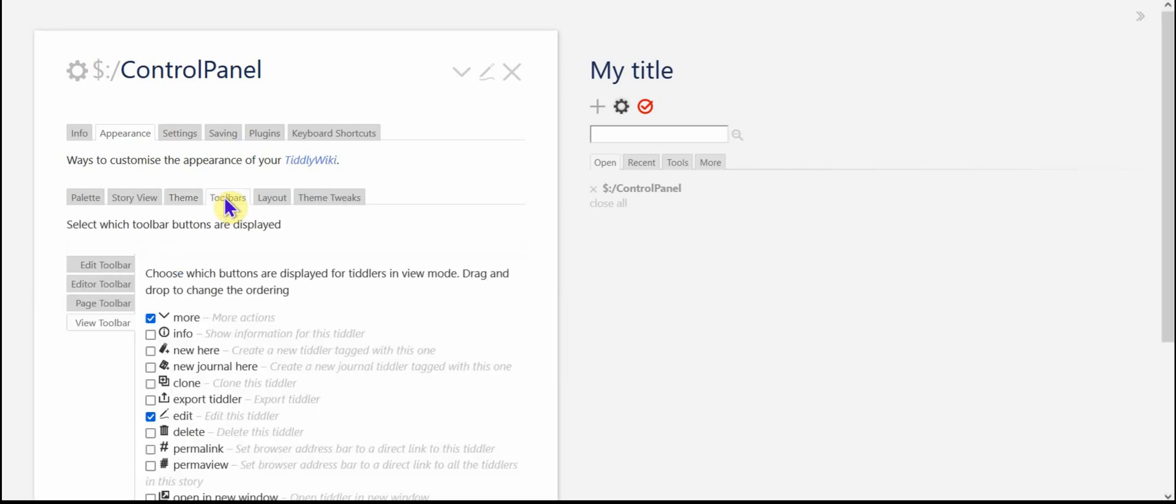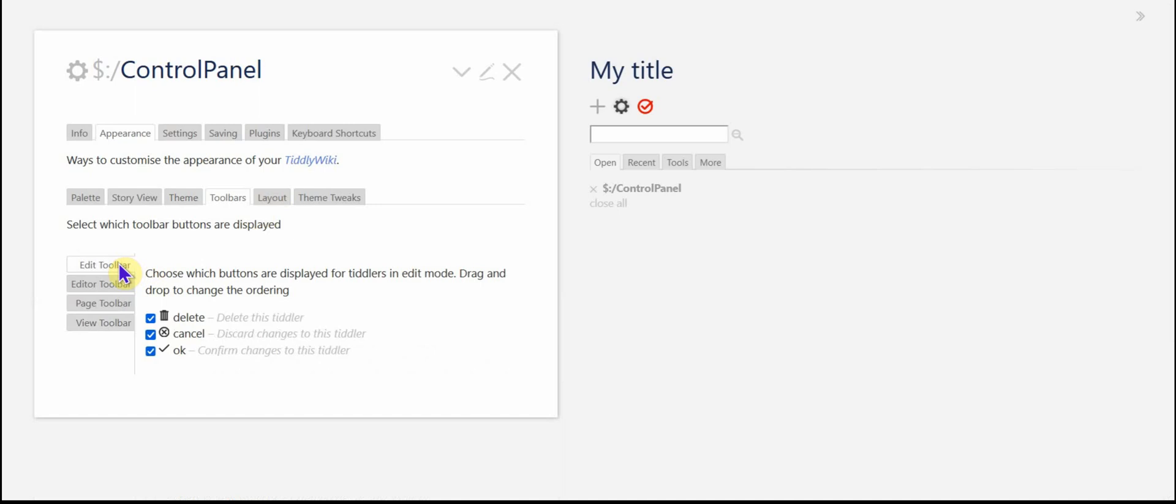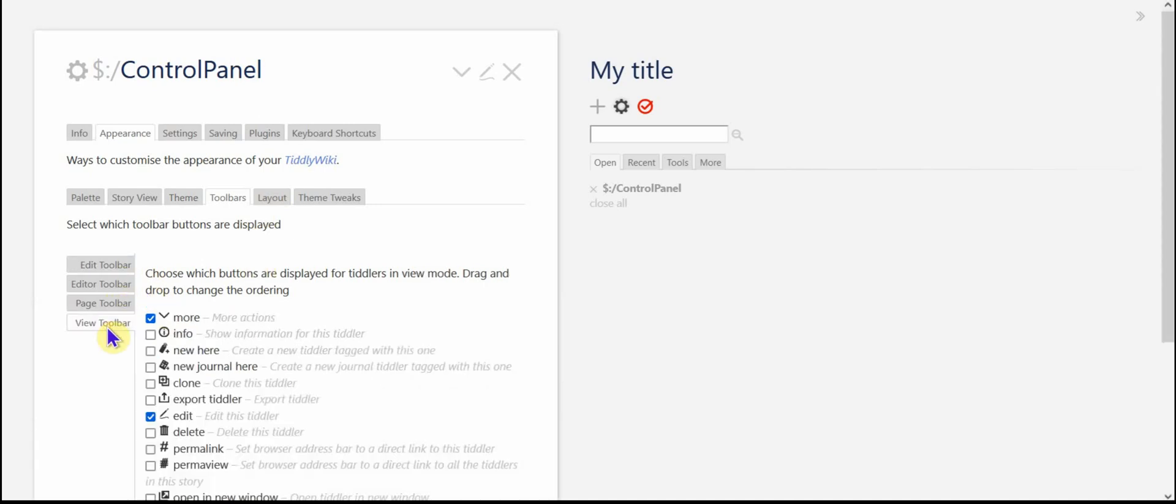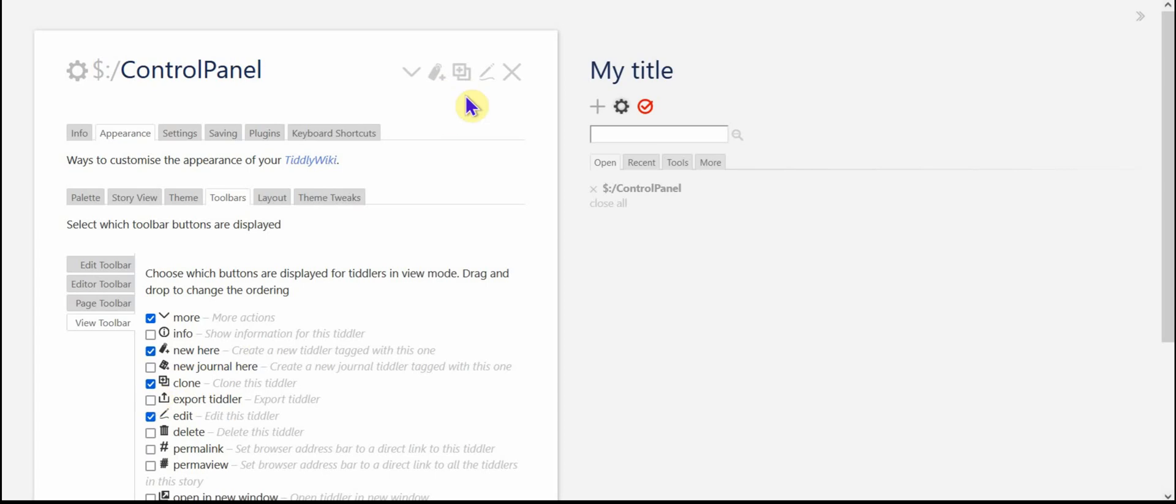The toolbars, you can control what is visible. Let's say in the view toolbar, which is this area here, I can add new here, and you can see that the new here button, I can add the clone button and the clone buttons there. So this toolbars area is a great place to kind of pre-organize which buttons you want visible in the view toolbar area.